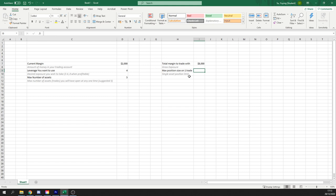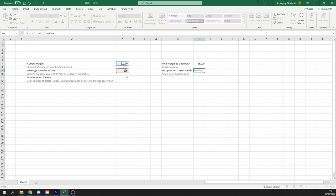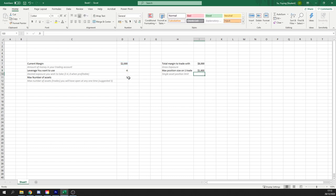So to do this, we're going to use our gross exposure, which is our current margin times our leverage. And then we're going to divide that by the maximum number of assets we're going to trade. This gives us a single asset position limit of $1,600.